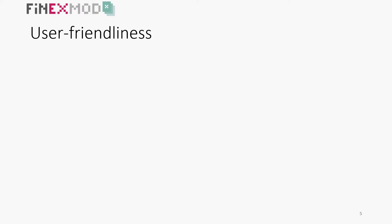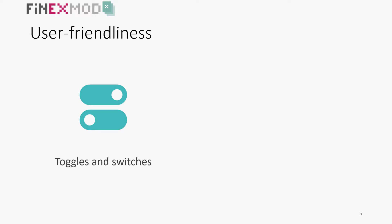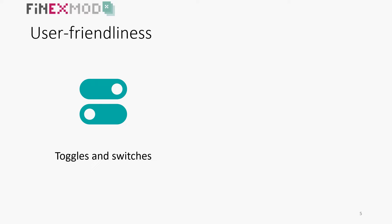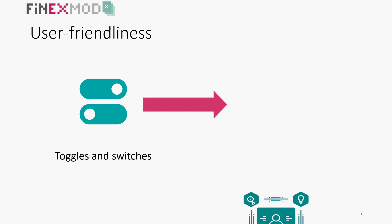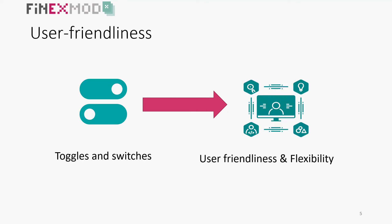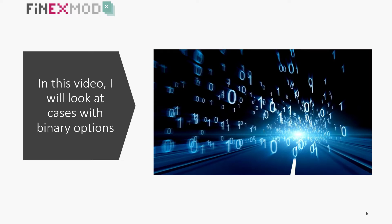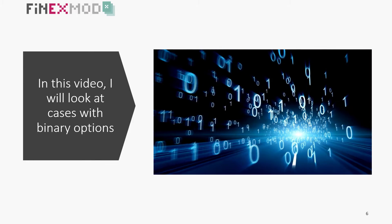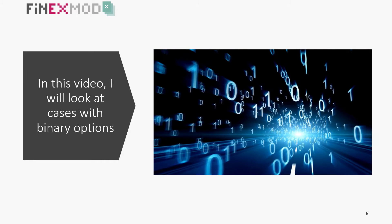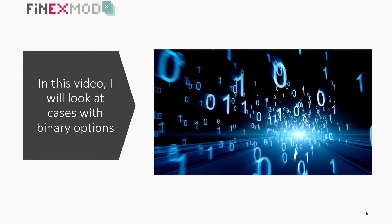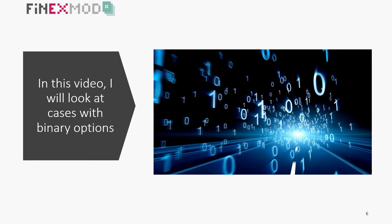And another aspect of a good model is user-friendliness. With the help of toggles and switches, you can allow your user to flex some of the base case assumptions easily with a click. In this video, I will look at the financial modeling of binary options.